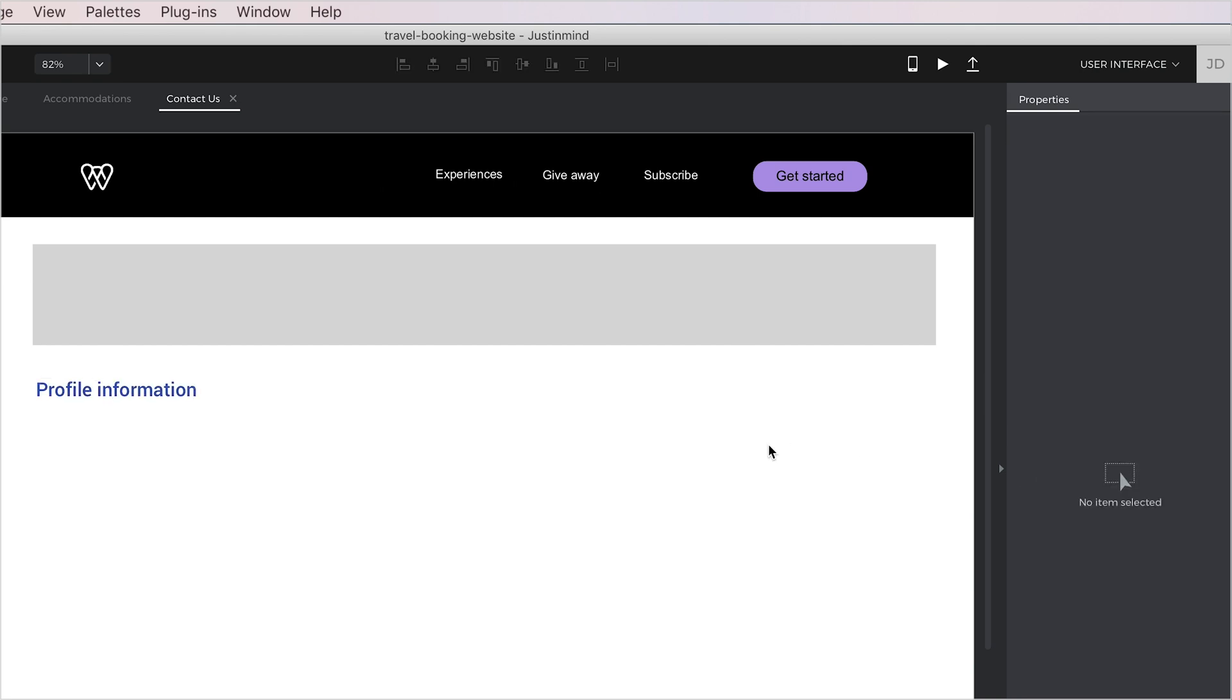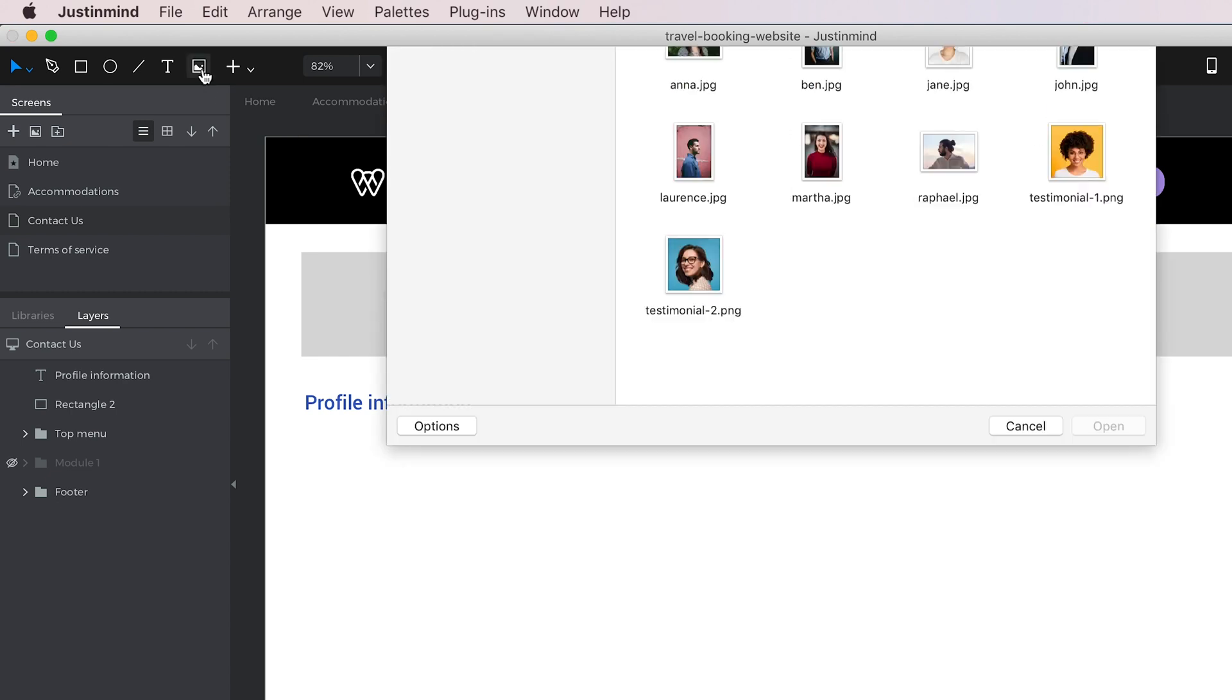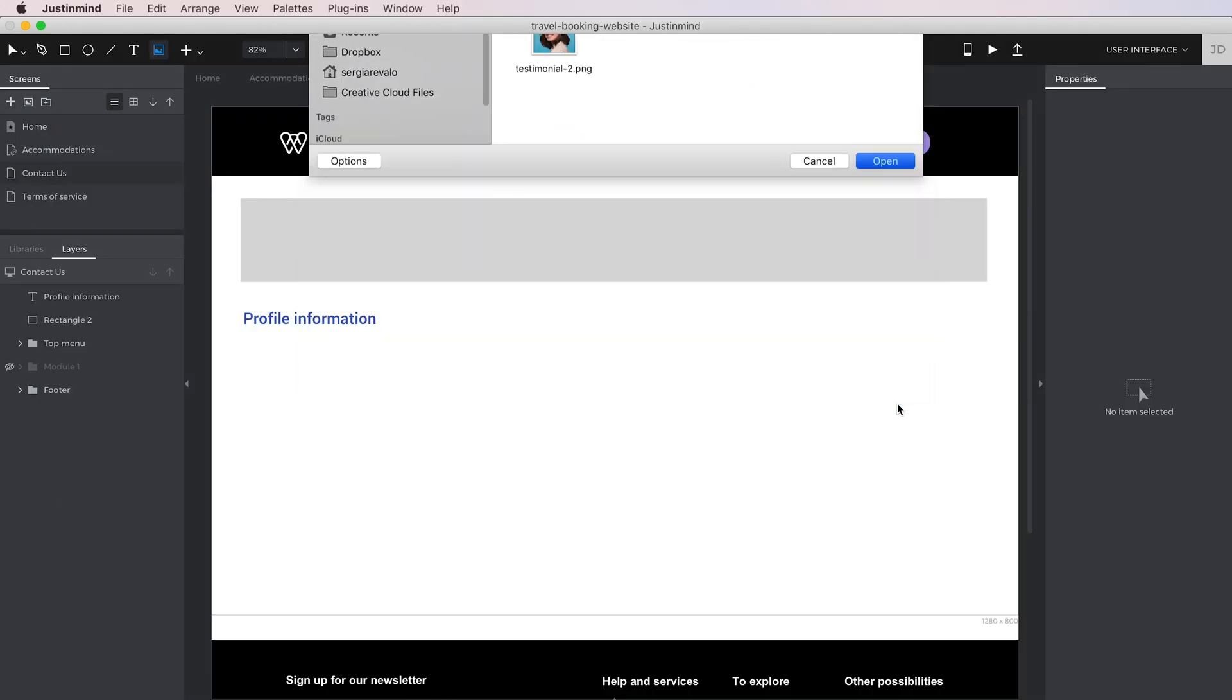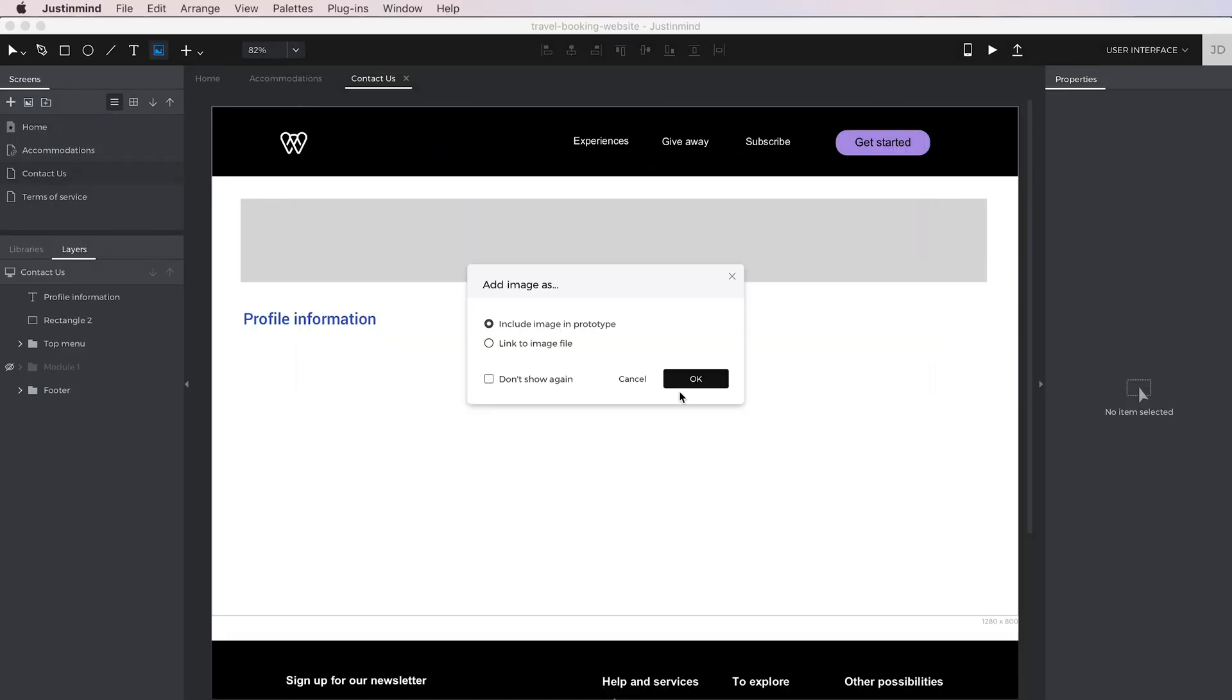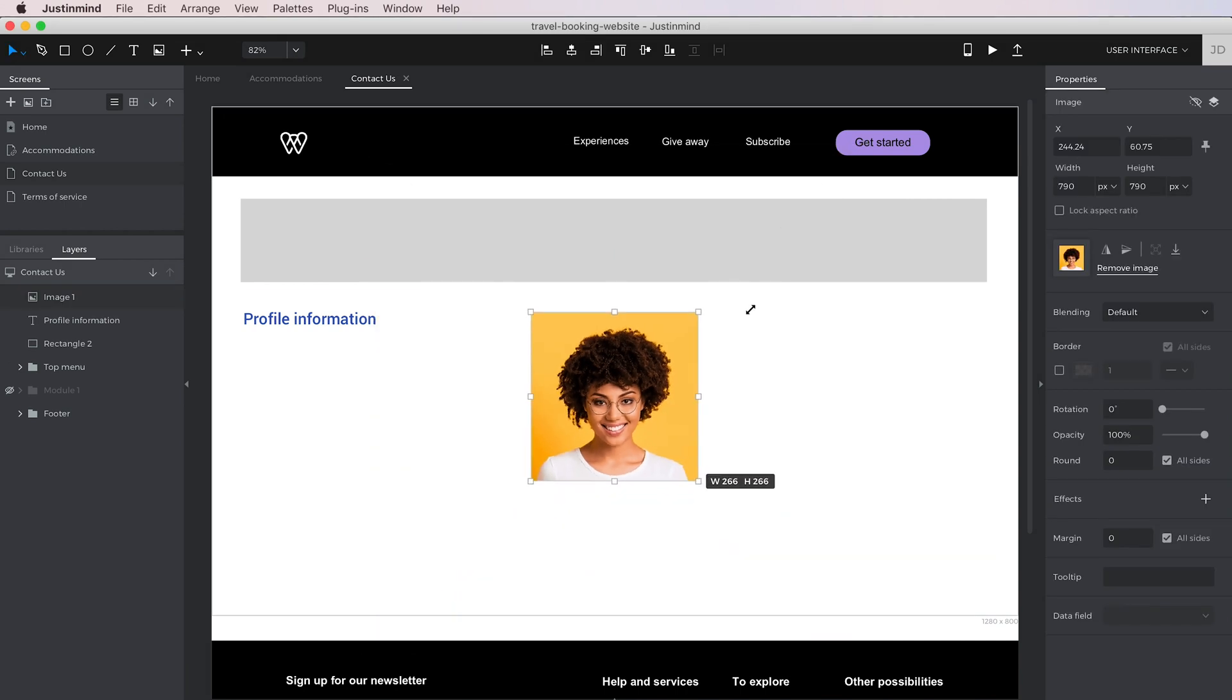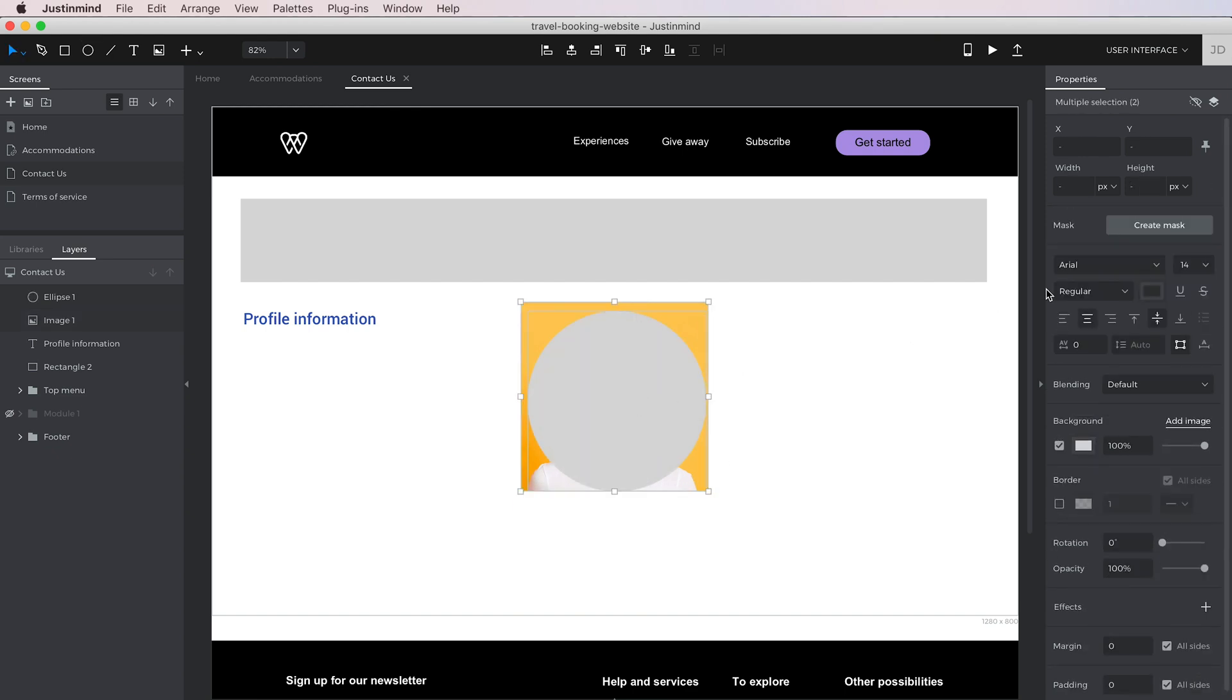Adding images is also really easy. Click on the Image tool in the toolbar and select an image file. That will place the image in the canvas. You can resize, crop, or even mask it however you want.